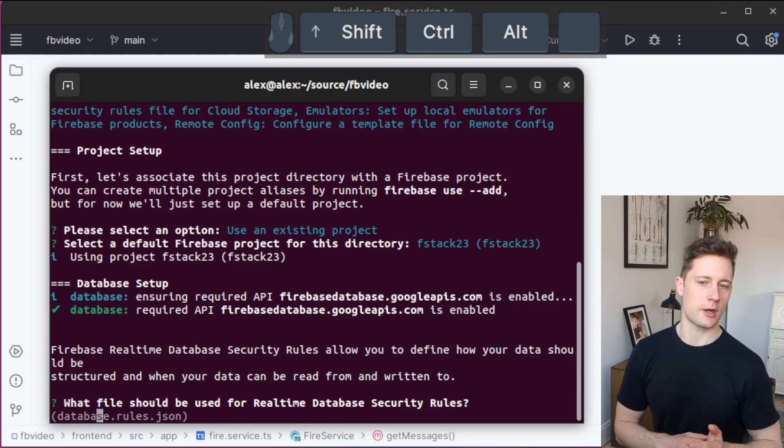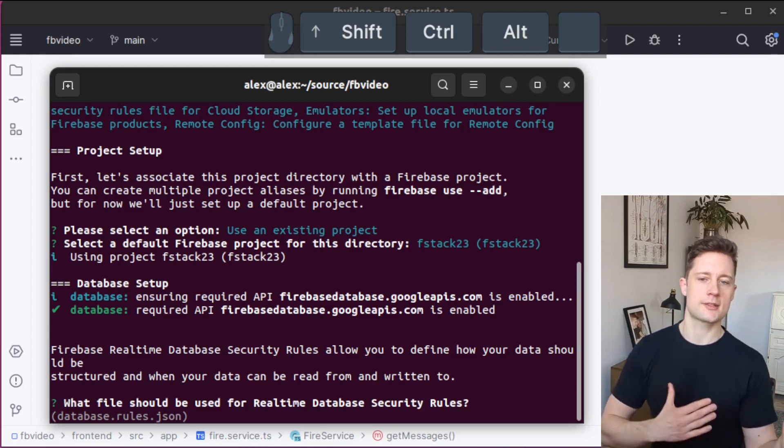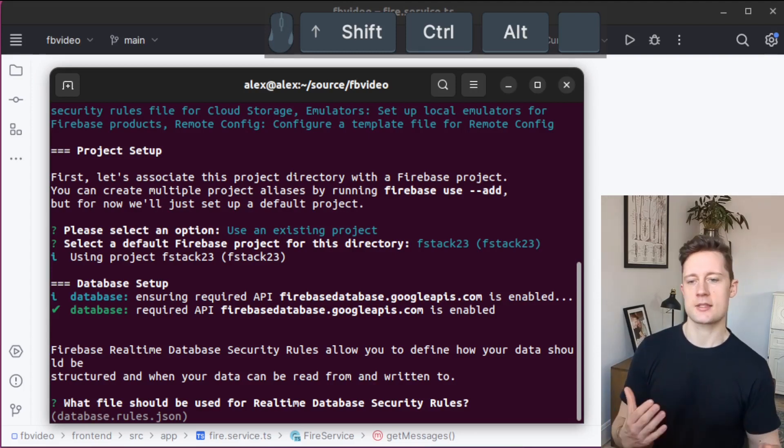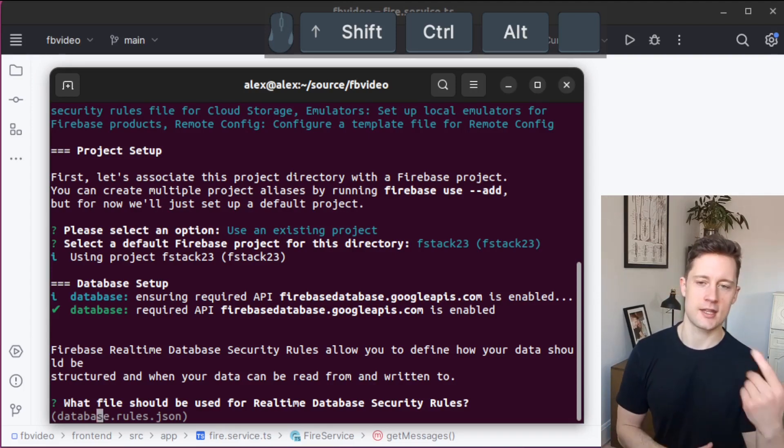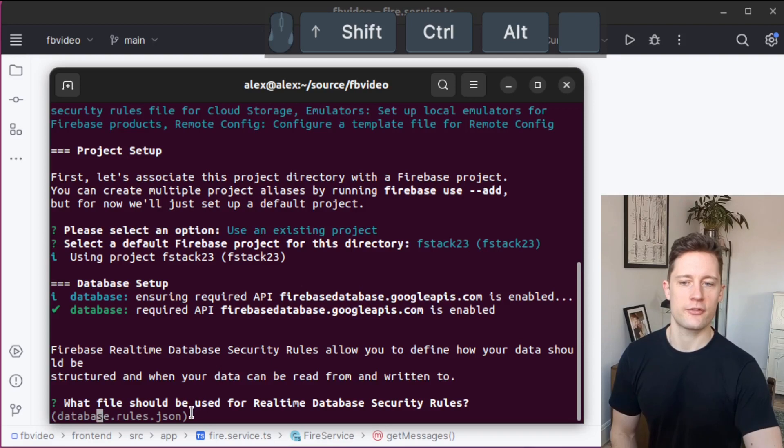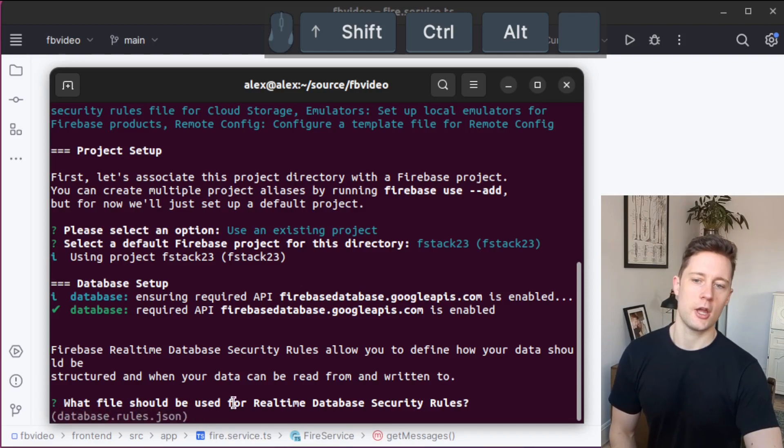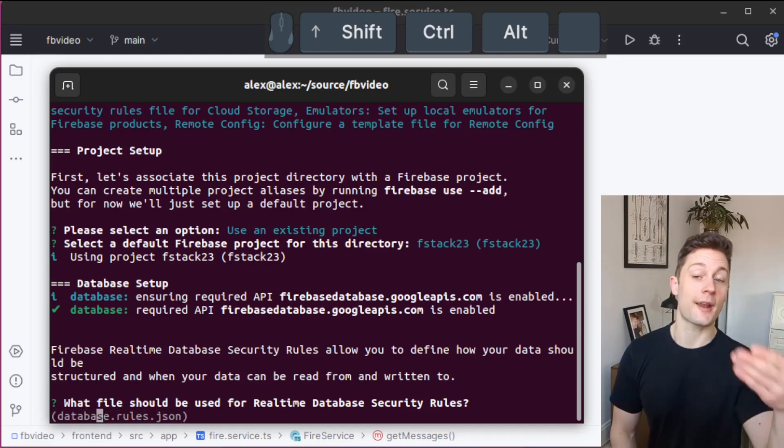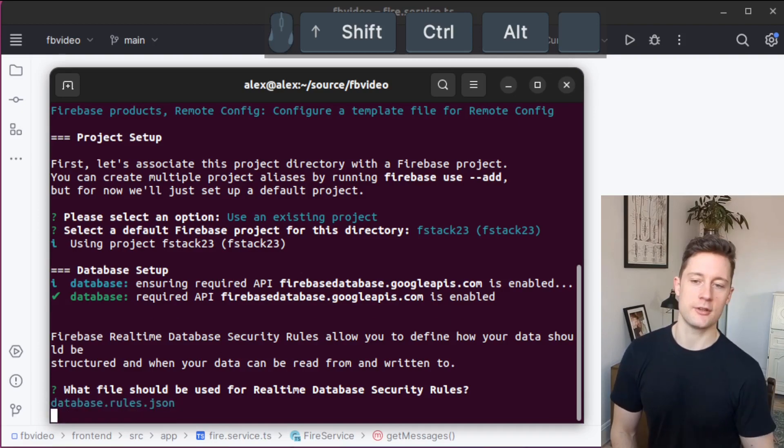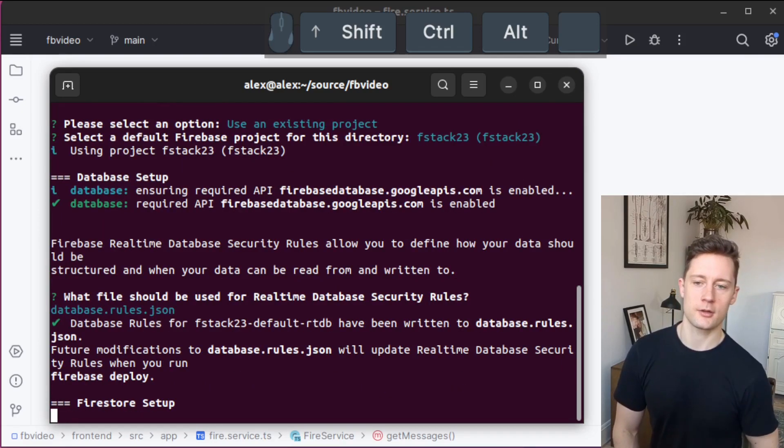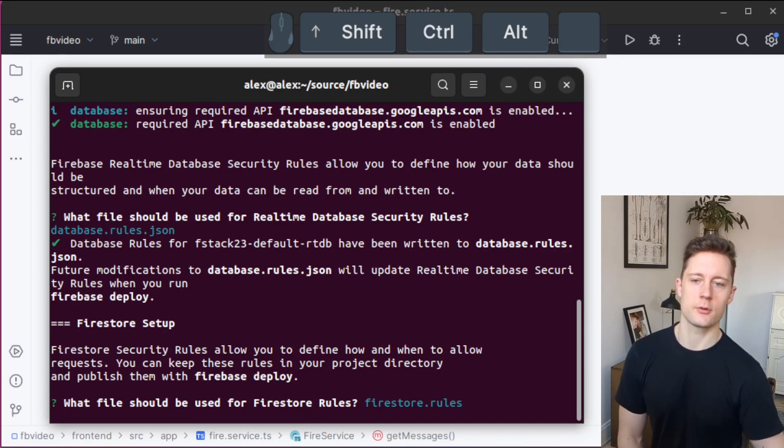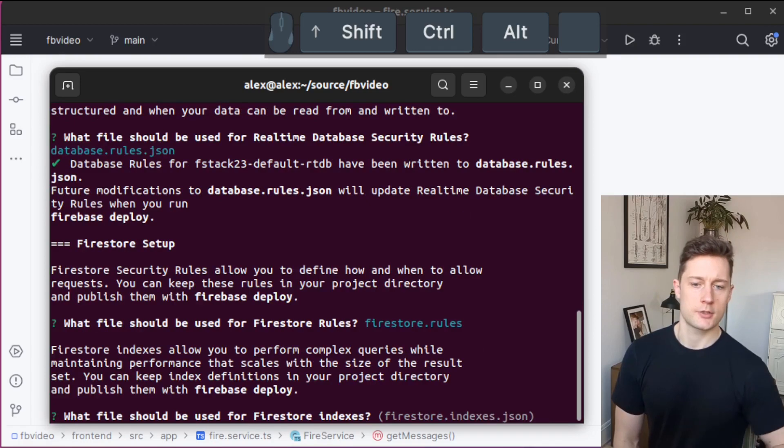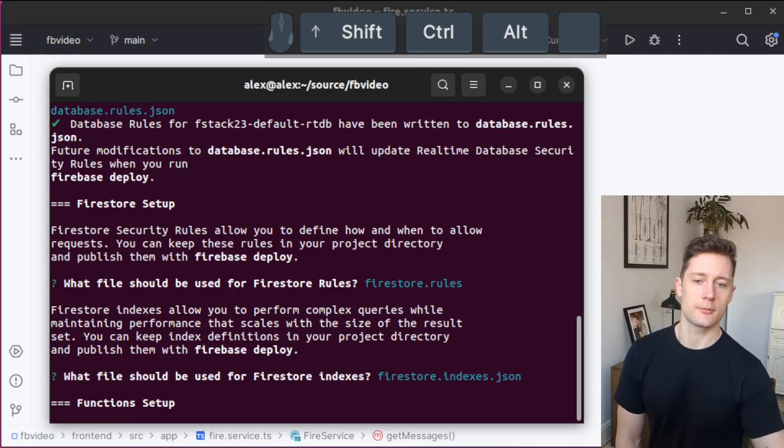It's always going to give you suggestions as to how you want to set it up. There are rules for the real-time database. If you just press Enter, it's going to give you a file called databaserules.json. I'm just going to go with a default setup here. The same with the Firestore rules, and you can also have indexes locally.